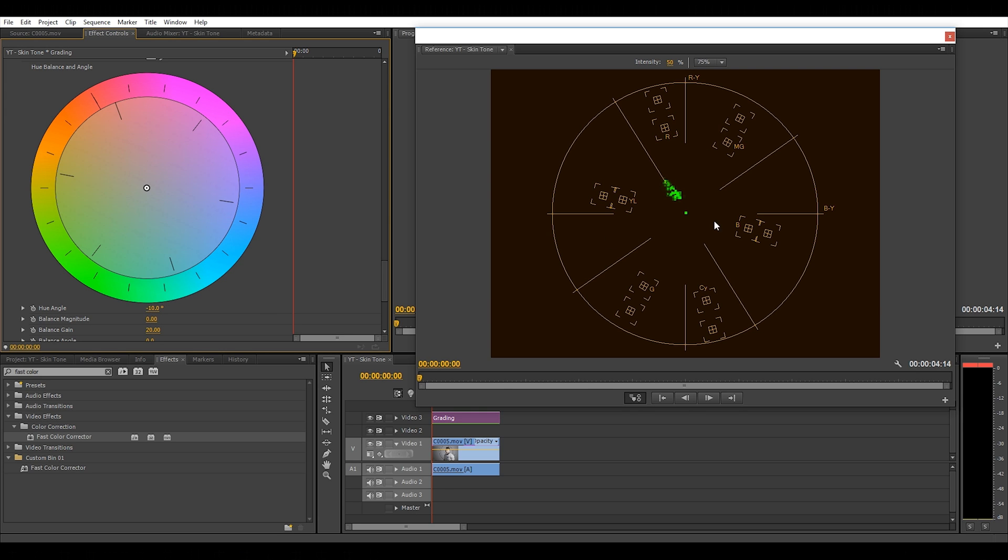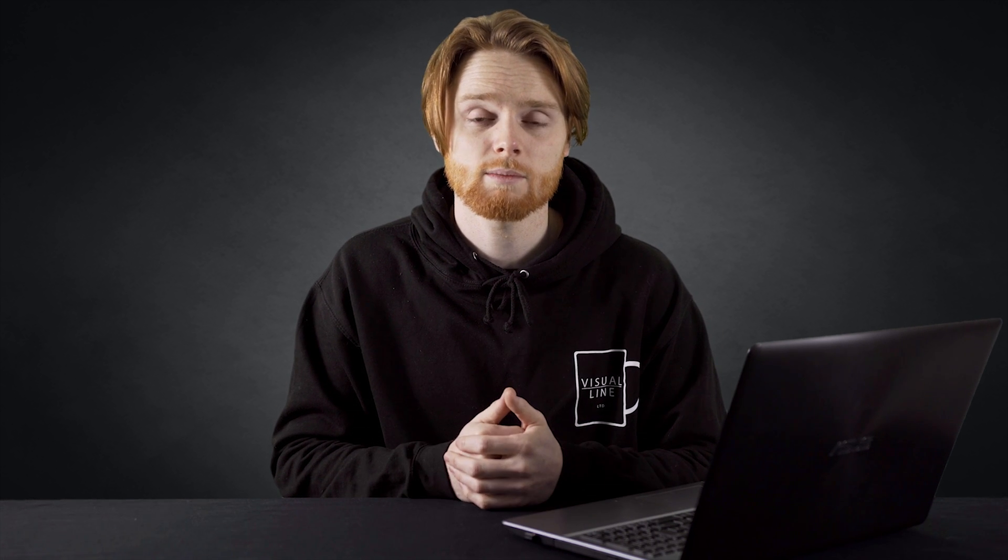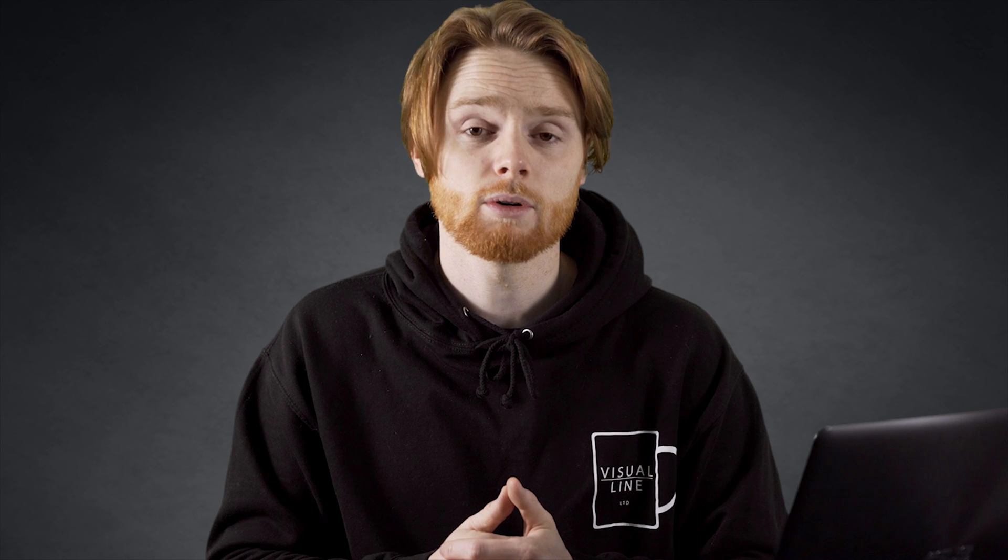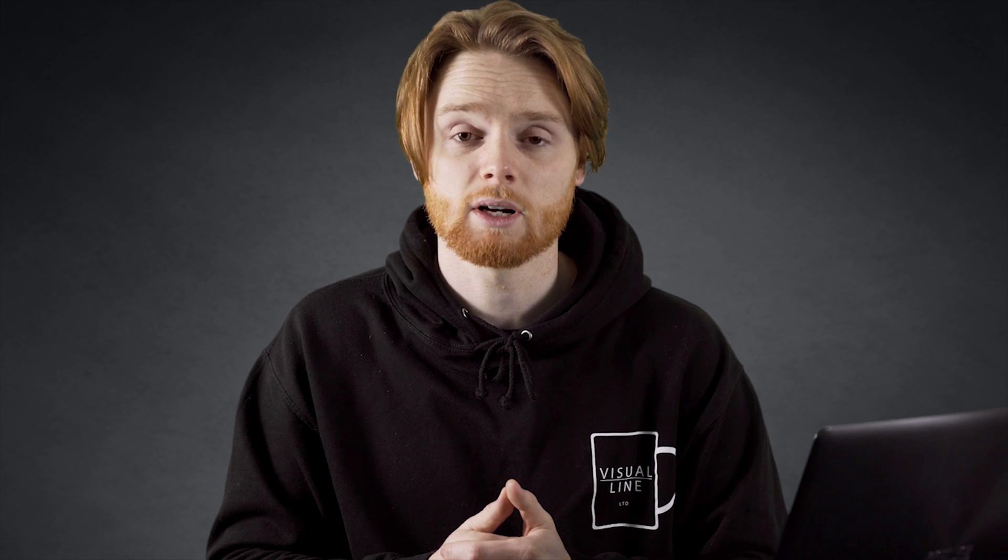You know when it's right because it'll be in line with the skin tone line. I'm settled with minus ten, and now that we've finished, we can close the vectorscope and delete the four-point garbage matte from our clip.